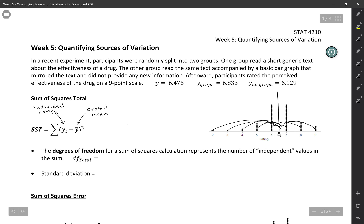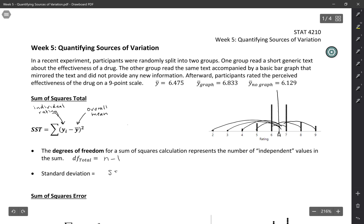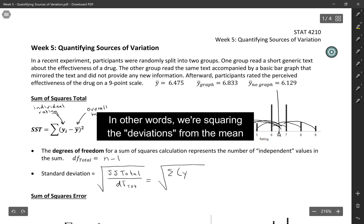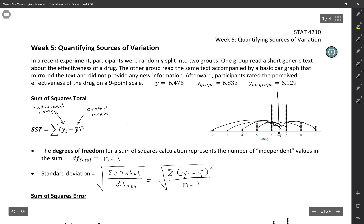So the degrees of freedom for sum of squares total is n minus one. You've actually seen all of this before in the formula for standard deviation. The standard deviation is the sum of squares total divided by the degrees of freedom for total, all under a square root. Written out, it's the sum of the squared differences between each individual and the group mean, divided by n minus one. We often describe standard deviation as the typical distance between a point and the mean — this is how it's calculated in terms of sum of squares total.